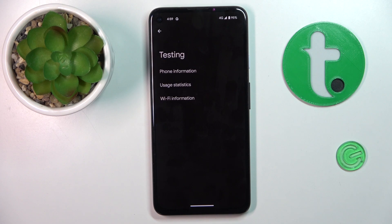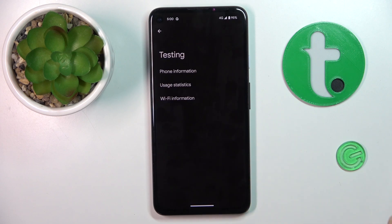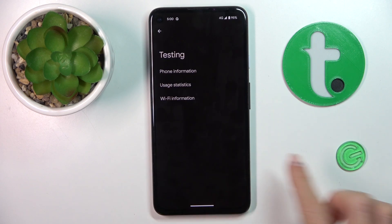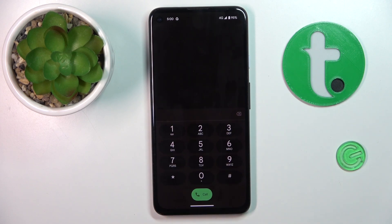Here we've got testing mode, in which you can see phone information. Sorry, I just showed that one to you already. Let's enter the last one, the proper one.